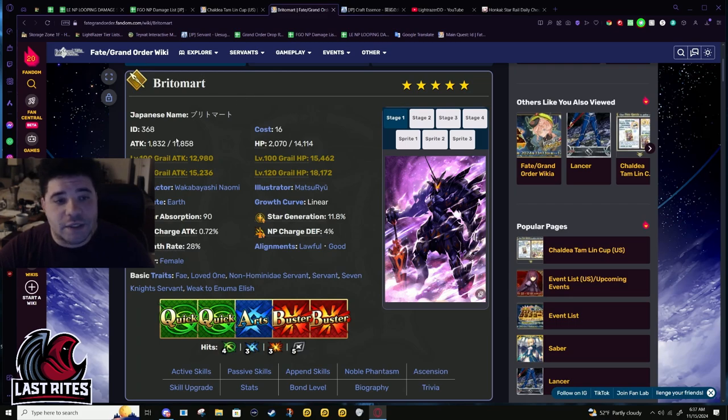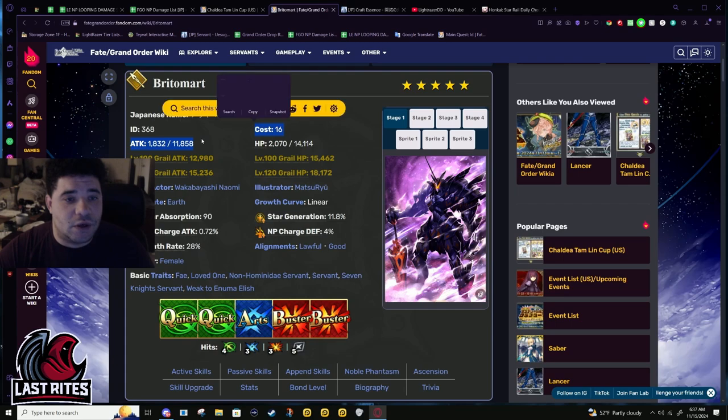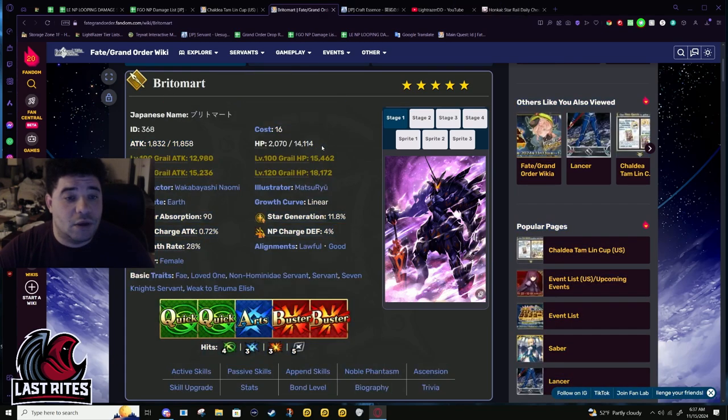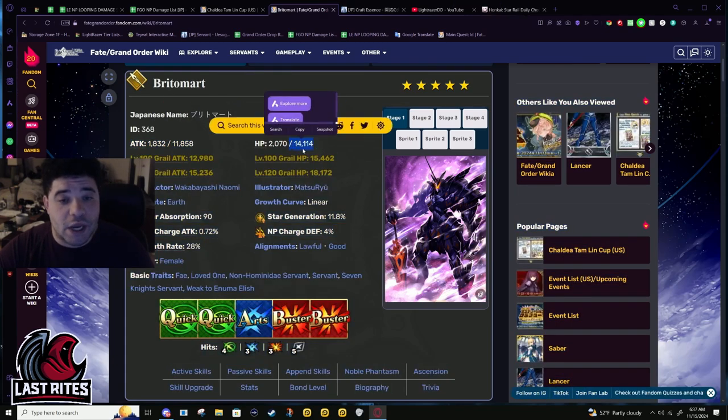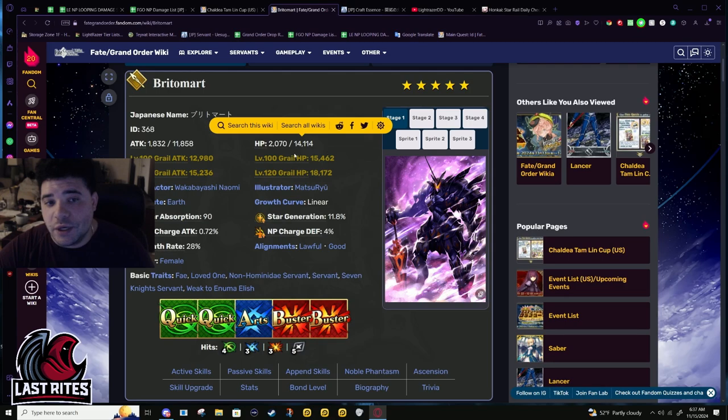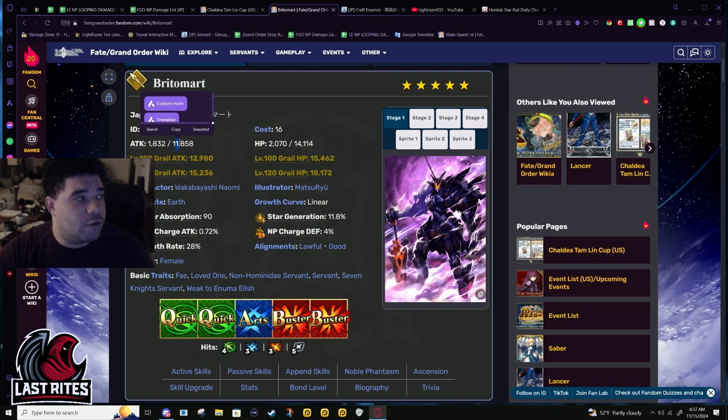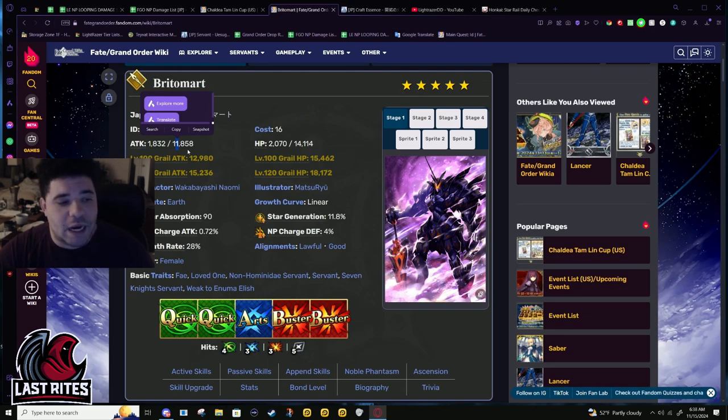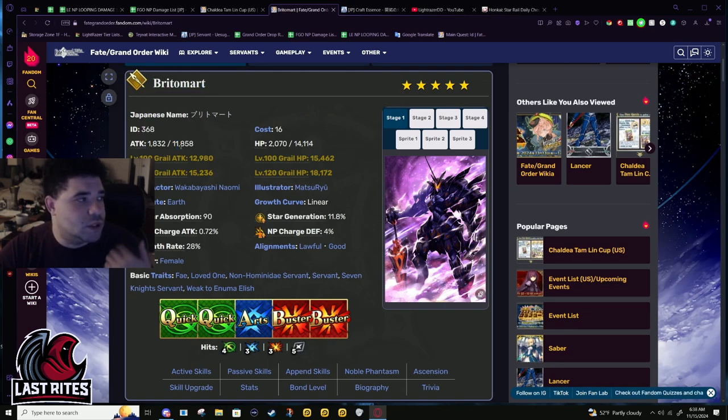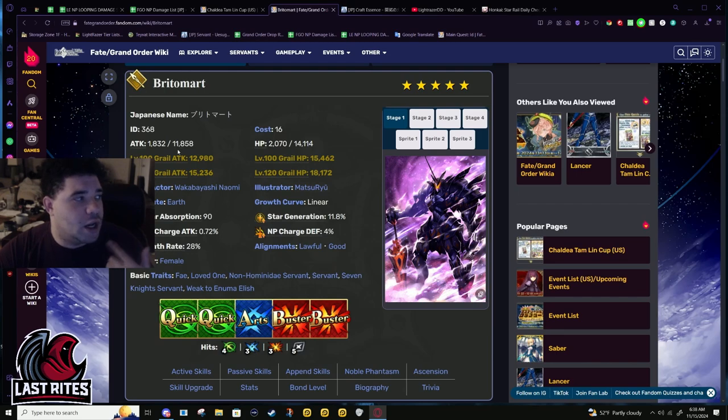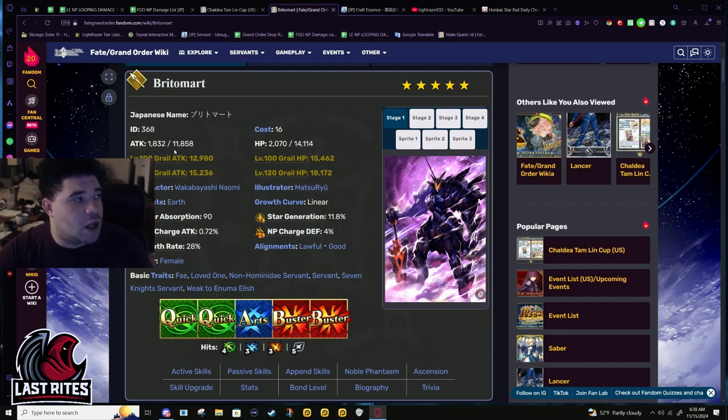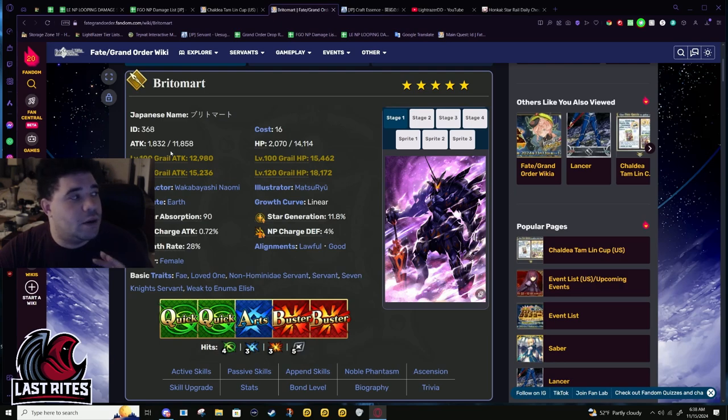11.8k attack, almost 11.9 rounded up, good starting number. HP is a good number at 14k. Usually you have to trade attack for HP, but this isn't 12k attack though it's close enough that it really doesn't matter. The difference between 200 and 190 for a lot of calculations doesn't matter most of the time.